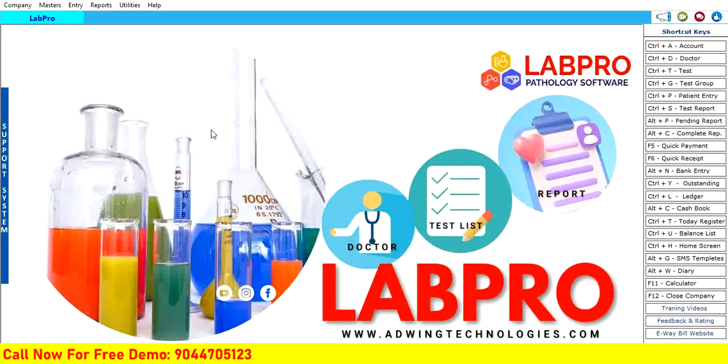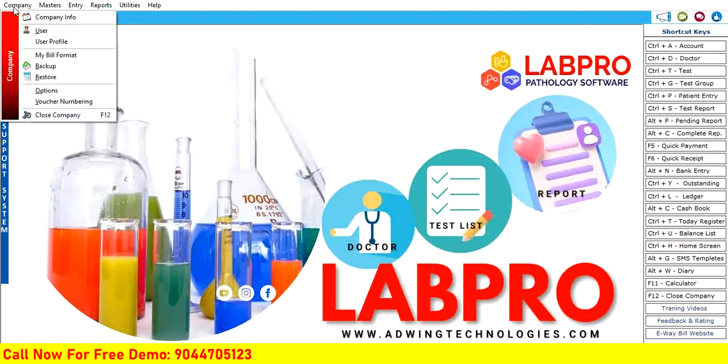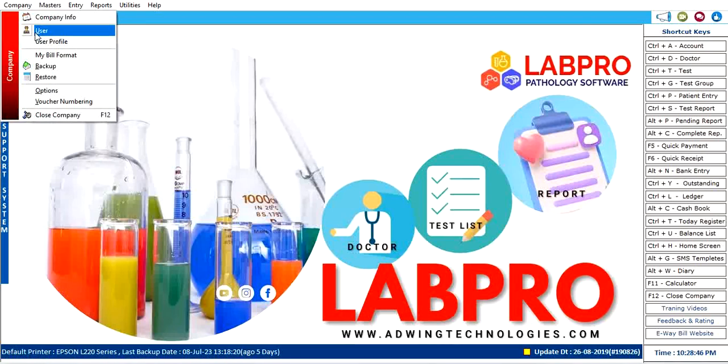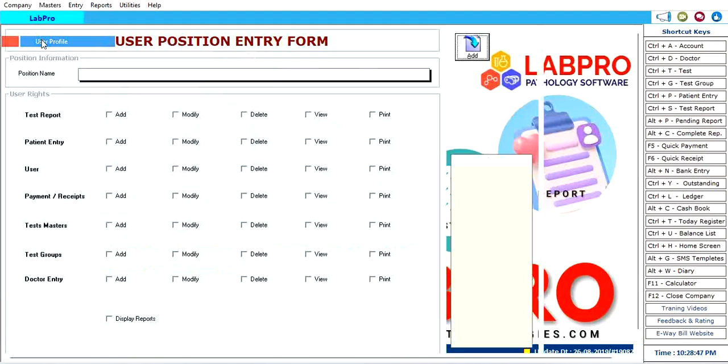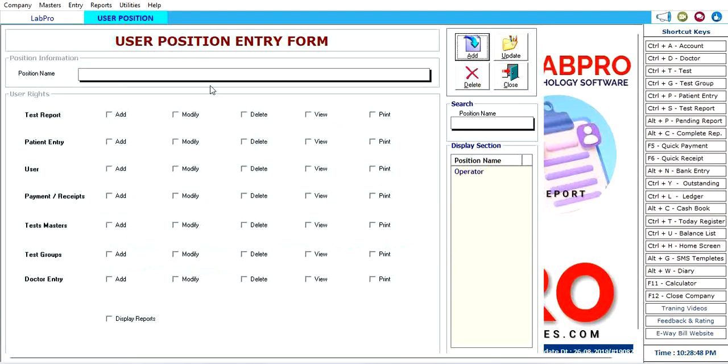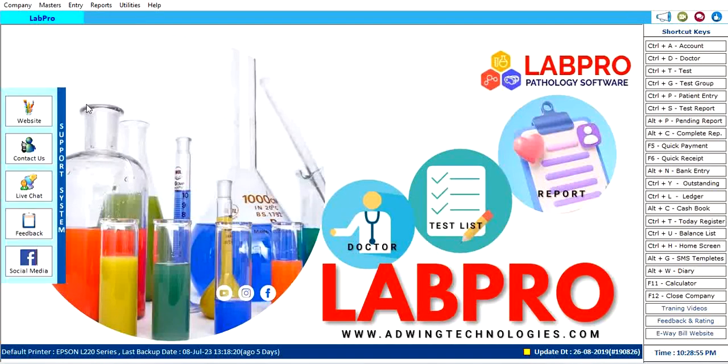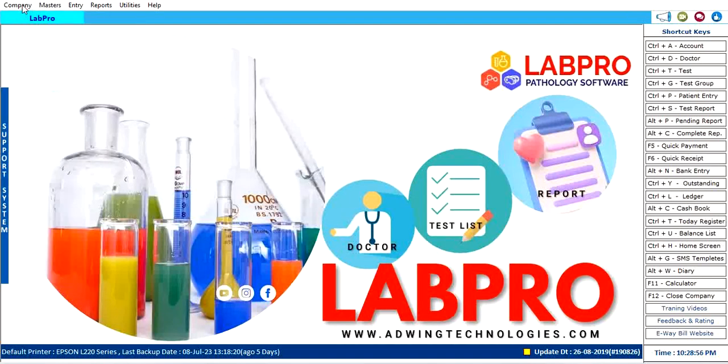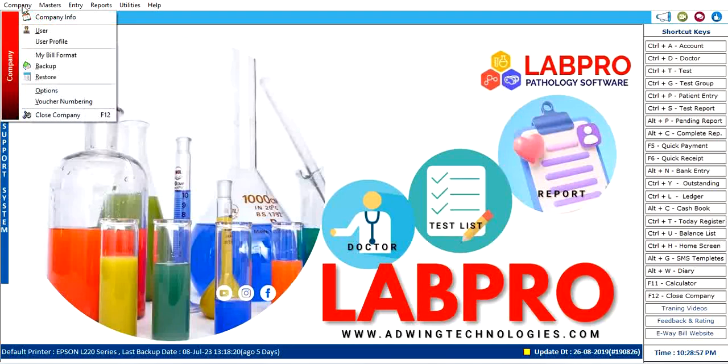First of all, you need to manage users. If you want to use pathologist on the panel, you have to manage user and user profile. Here you have to give some permissions to add, modify, delete, or use these settings.